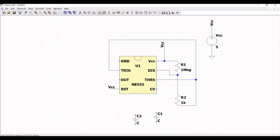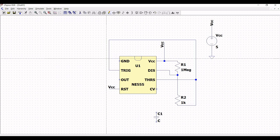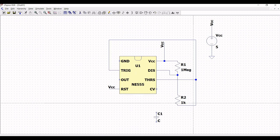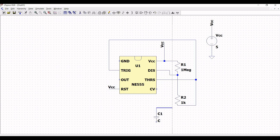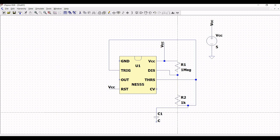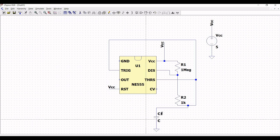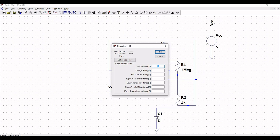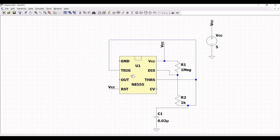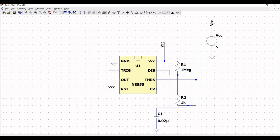Now, click on capacitor and place capacitor C1 on the schematic window. Click on wire and connect capacitor C1 to resistor R2, then click on ground and place the ground connection across capacitor C1. Right click on the capacitor and define the value of capacitance as 0.02 microfarad, then click on ground and connect the ground connection.